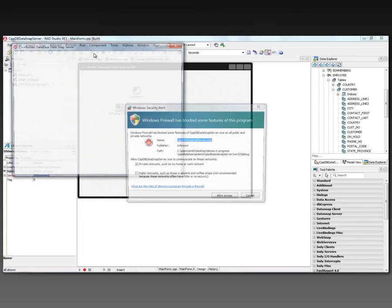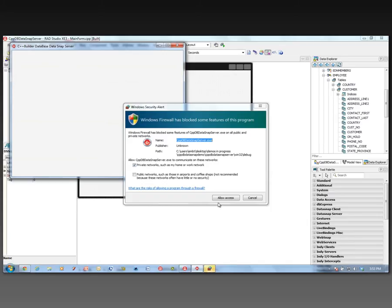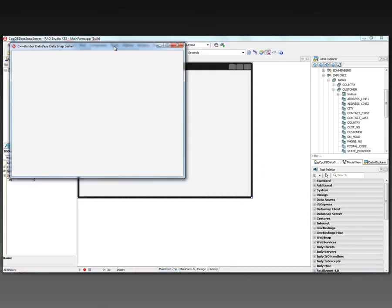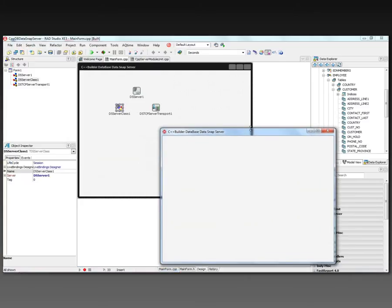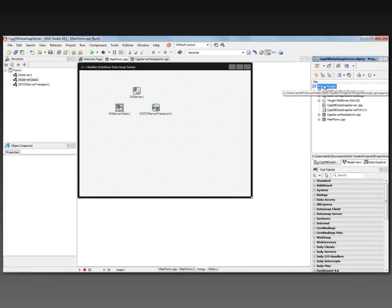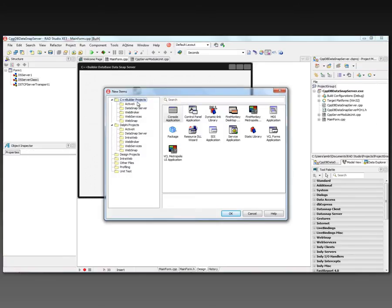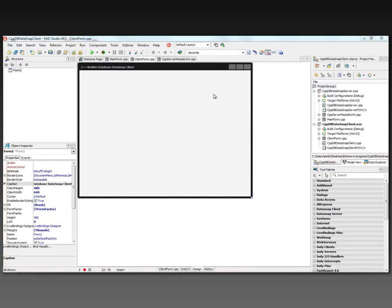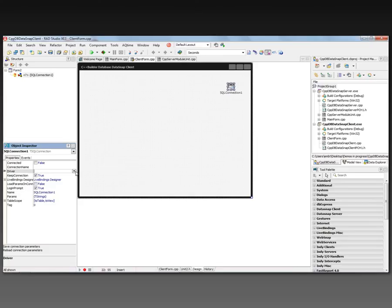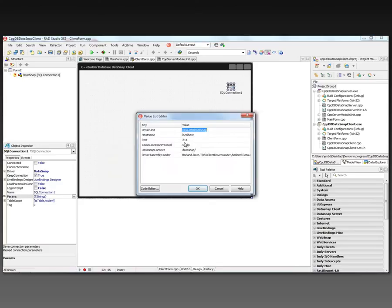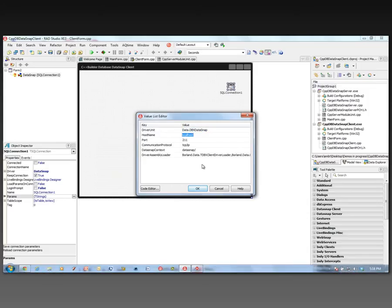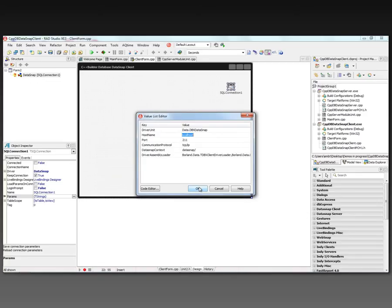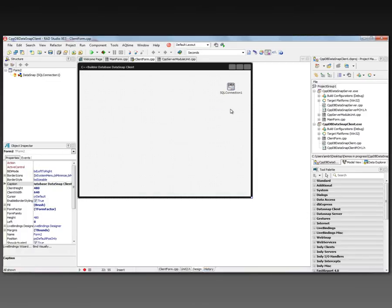Let's try to build and run it. We get a Windows Firewall prompt saying this application is trying to use a port — in this case, port 211. We'll say Allow Access, and here's our DataSnap server running. We can go back and create the client application by adding a new project. This is going to be a C++ Builder FireMonkey Desktop application. We'll name this our C++ Builder Database DataSnap Client. We'll put a SQL Connection component down and set the driver to DataSnap. We don't need the login prompt. Looking at the parameters, the default is localhost — that's where my DataSnap server is running — and port 211, the TCP/IP port connected on the DataSnap server side.